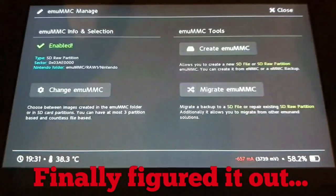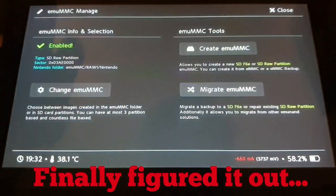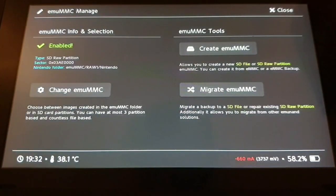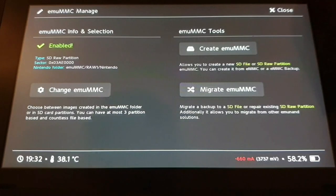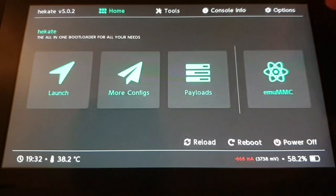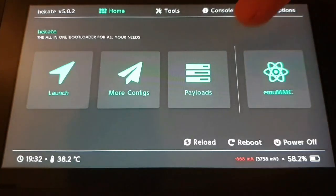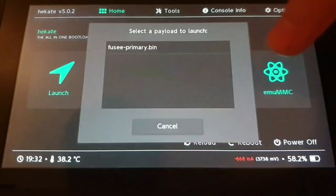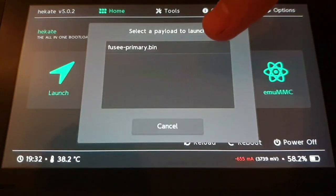So now emuMMC is enabled, so we can close, go to payloads, and launch Fusee primary.